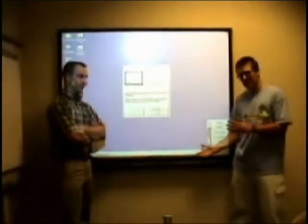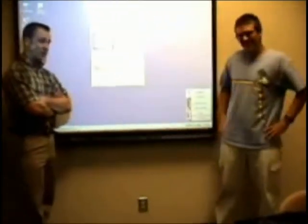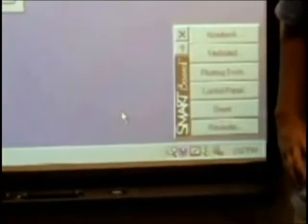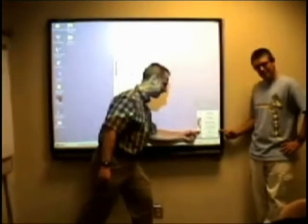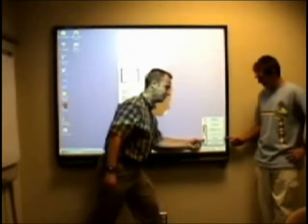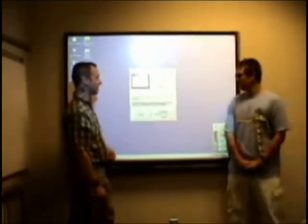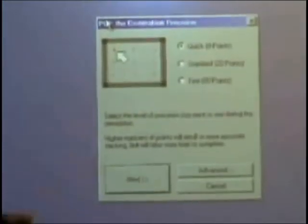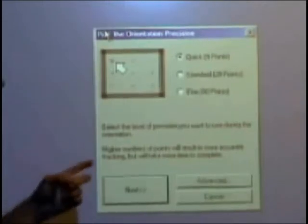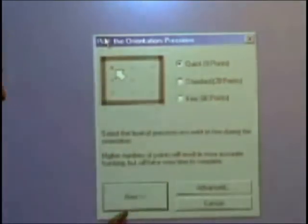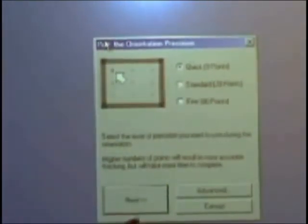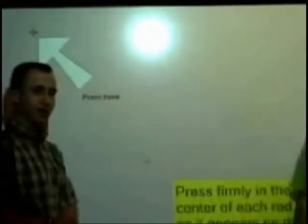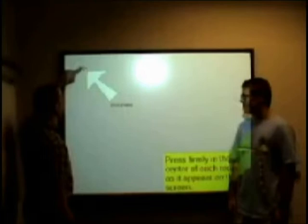This is SMART Board. First we must orient our SMART Board. Right here is the orient button. When you press the orient button, this little menu will come up. For this presentation, we will choose Quick Nine Points and select Next. Notice when you press the button, it goes.